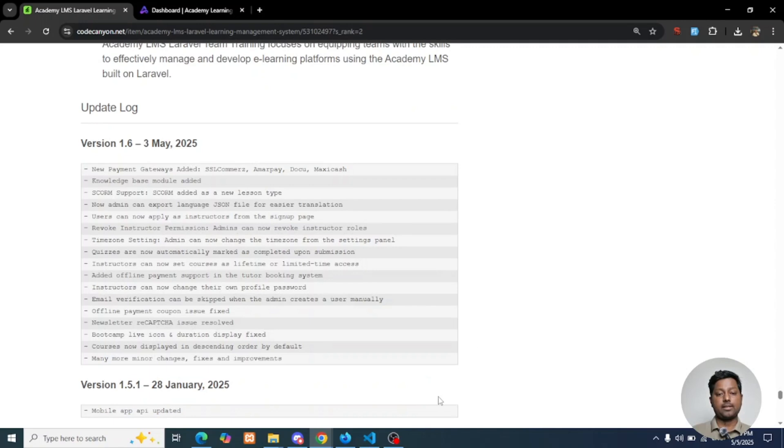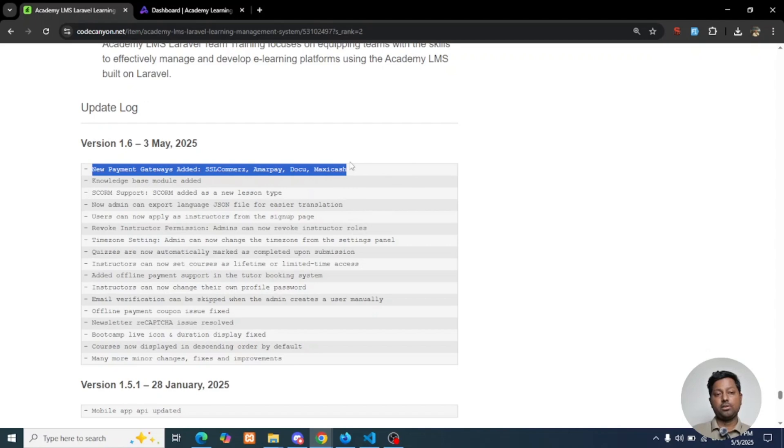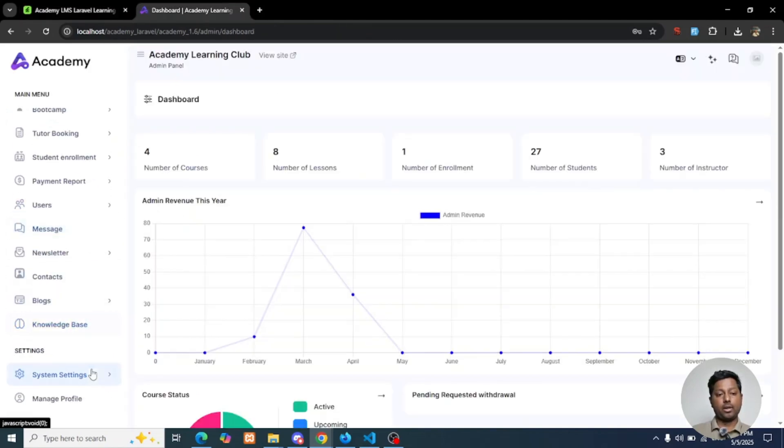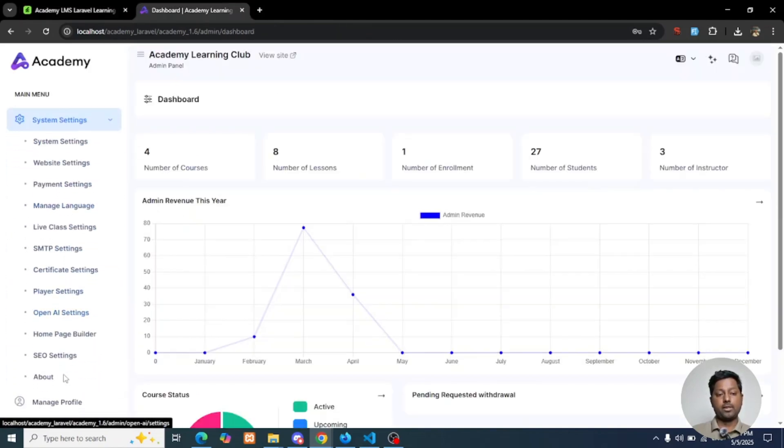Let's go to the application and see what we have implemented so far. We have added some new payment gateways: SSL Commerce, Amor Pay, Doku, and Maxi Cash. You can configure these options from your payment settings.